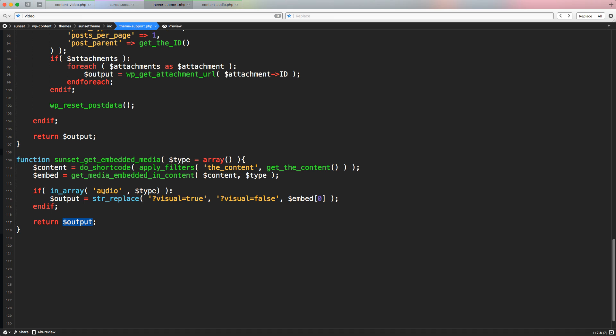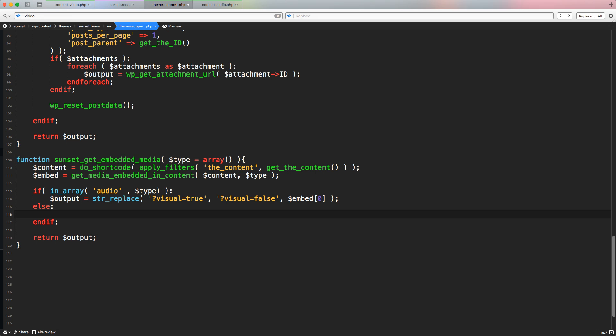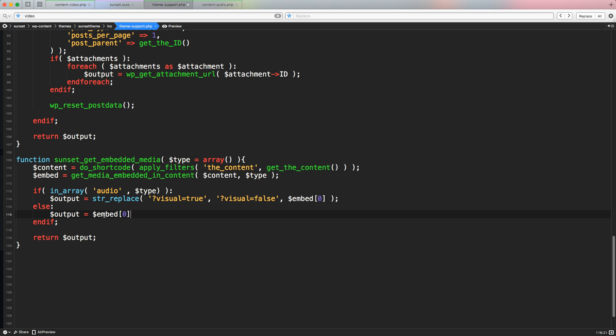This if else is working, but in the future if we are going to check for different types of embed and different types of style, we can use a switch option, a switch functionality of PHP that we're going to check in the future. But because we didn't define the output variable, here we have to create an else option and just simply print the variable output. It's equal to the variable embed zero. Semicolon. Save it.